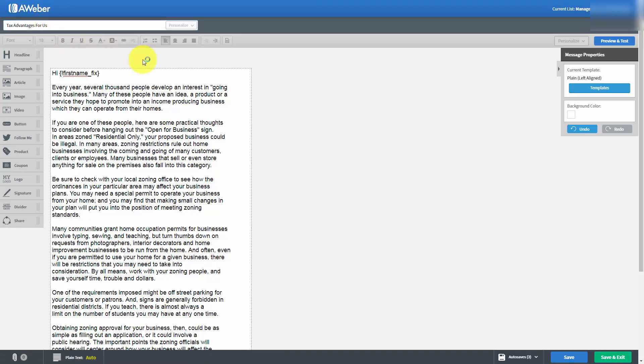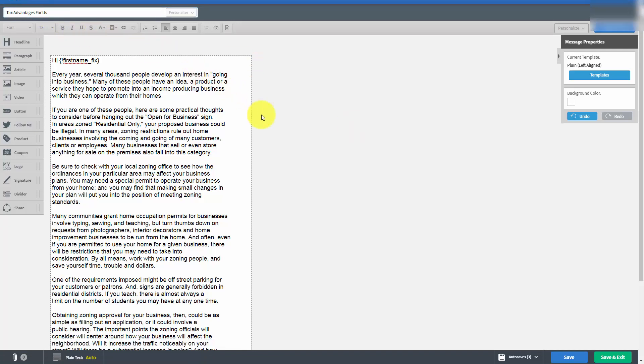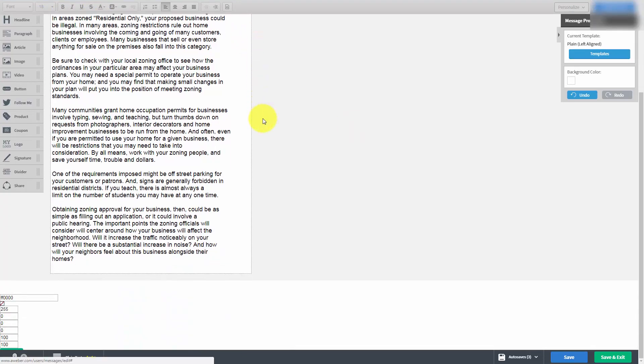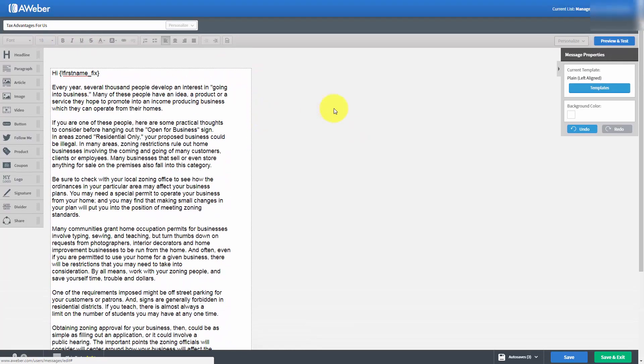What we can do as we go along is preview and test the email to find out what our clients are actually going to see. One other thing we're going to do in this video is take a look at the background color of our email.